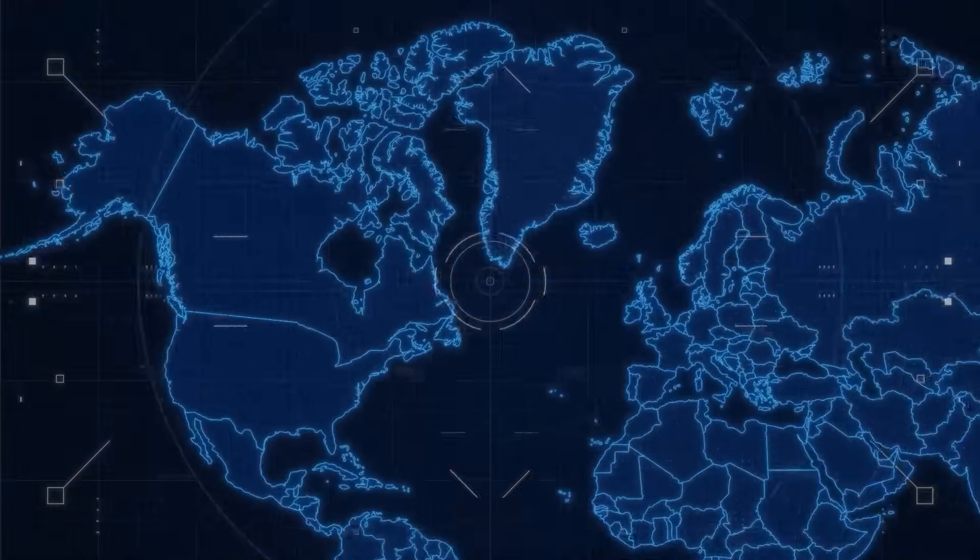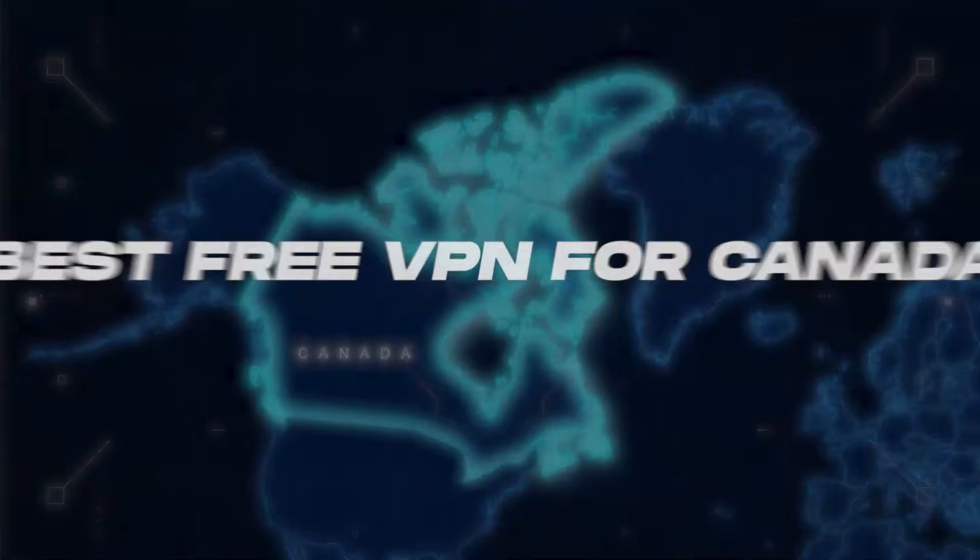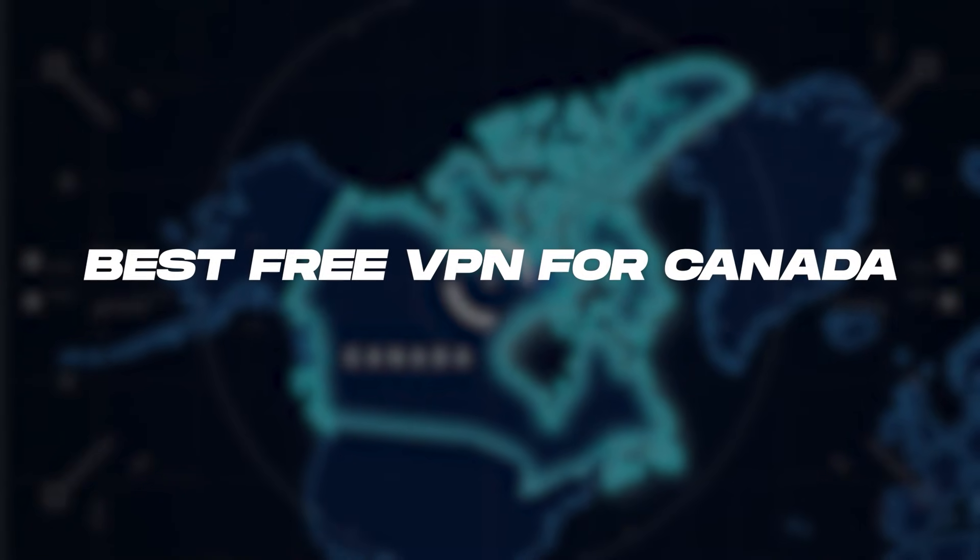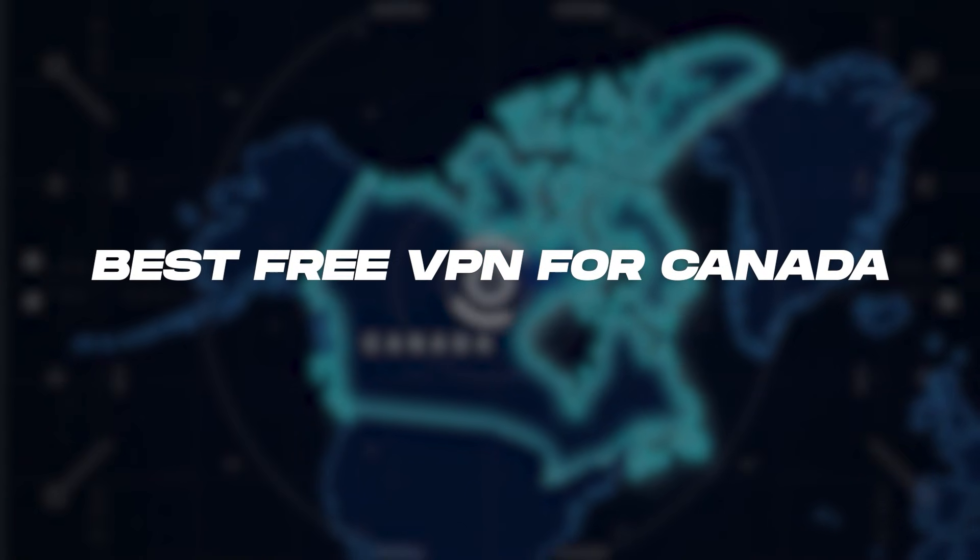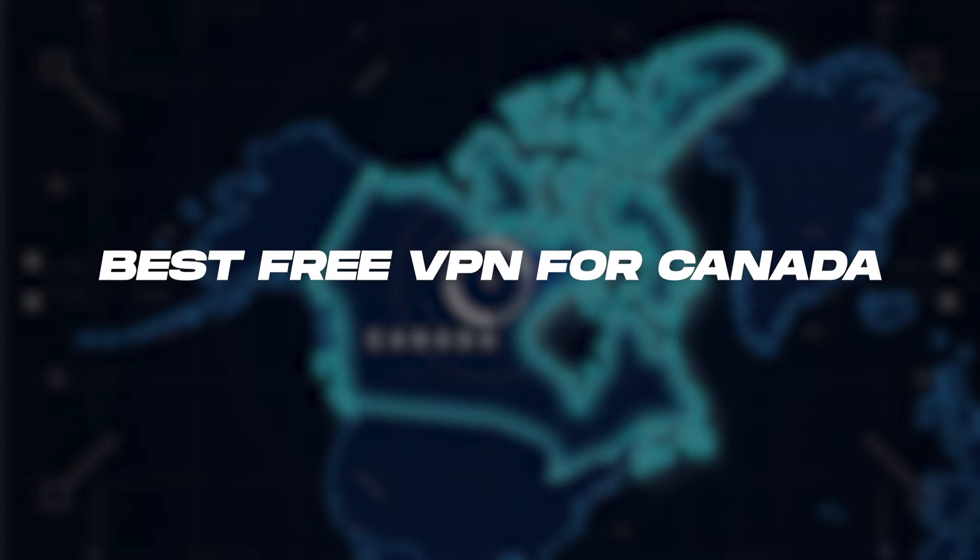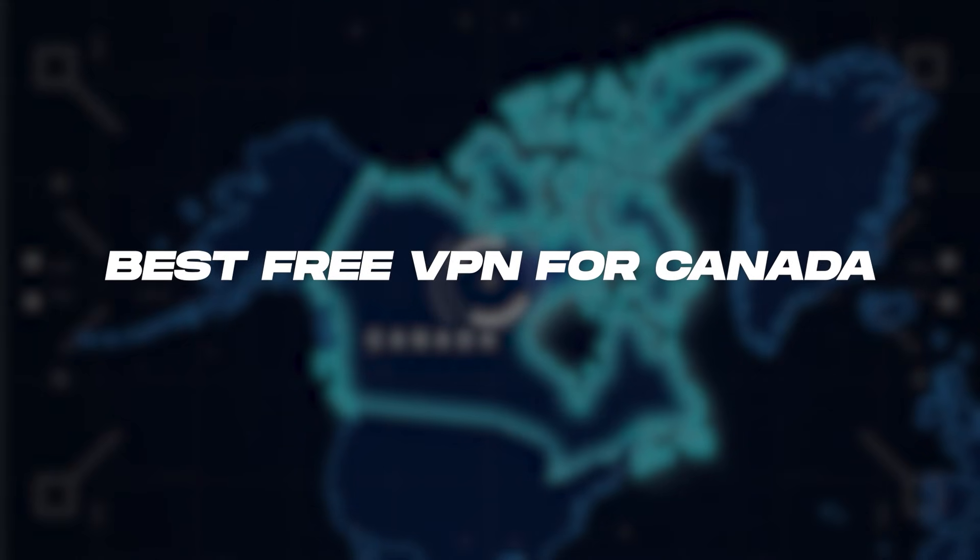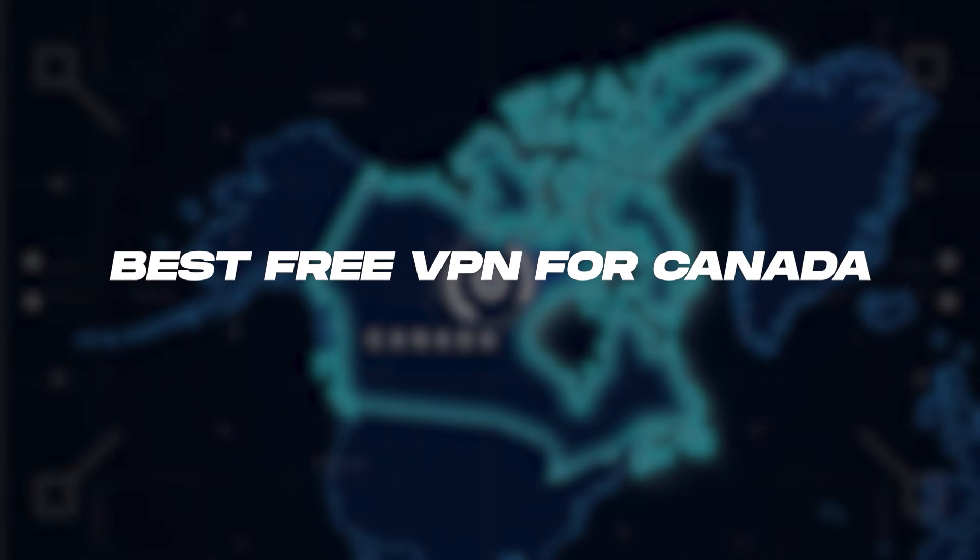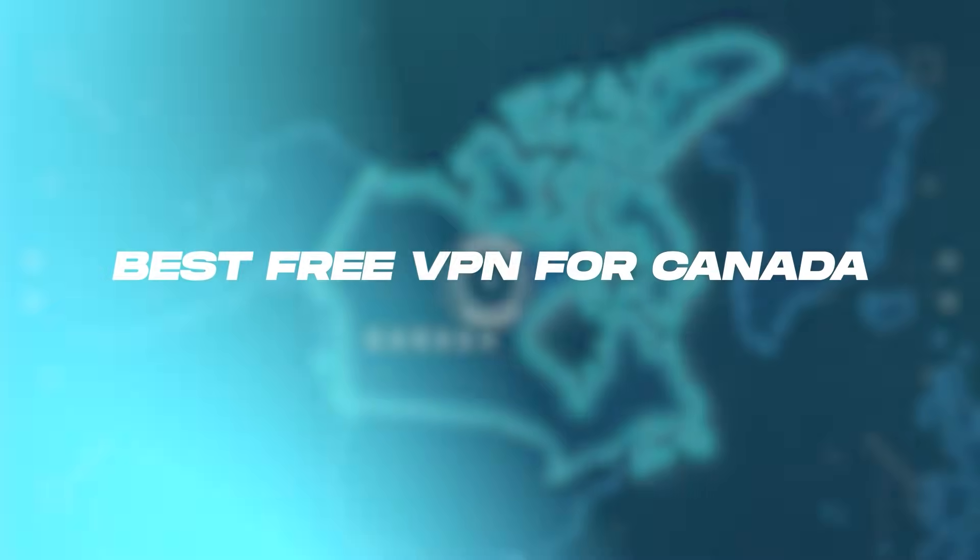Hey everyone, welcome back. So today I wanted to show you guys the best free VPN that you can use for Canada and also show you three premium options that you can use for Canada if you'd like to upgrade.